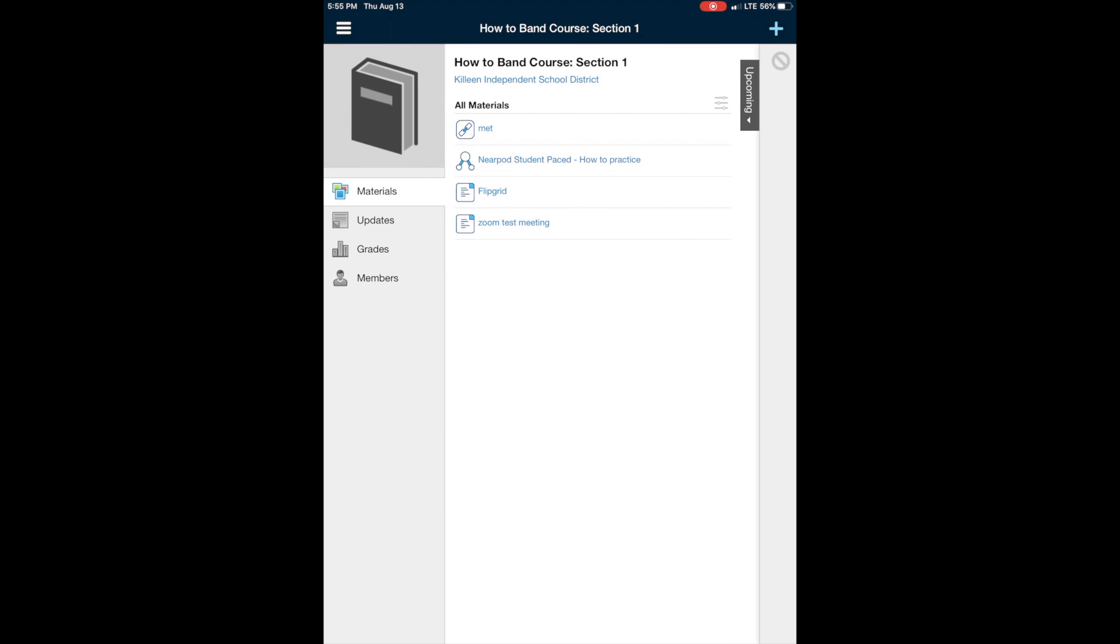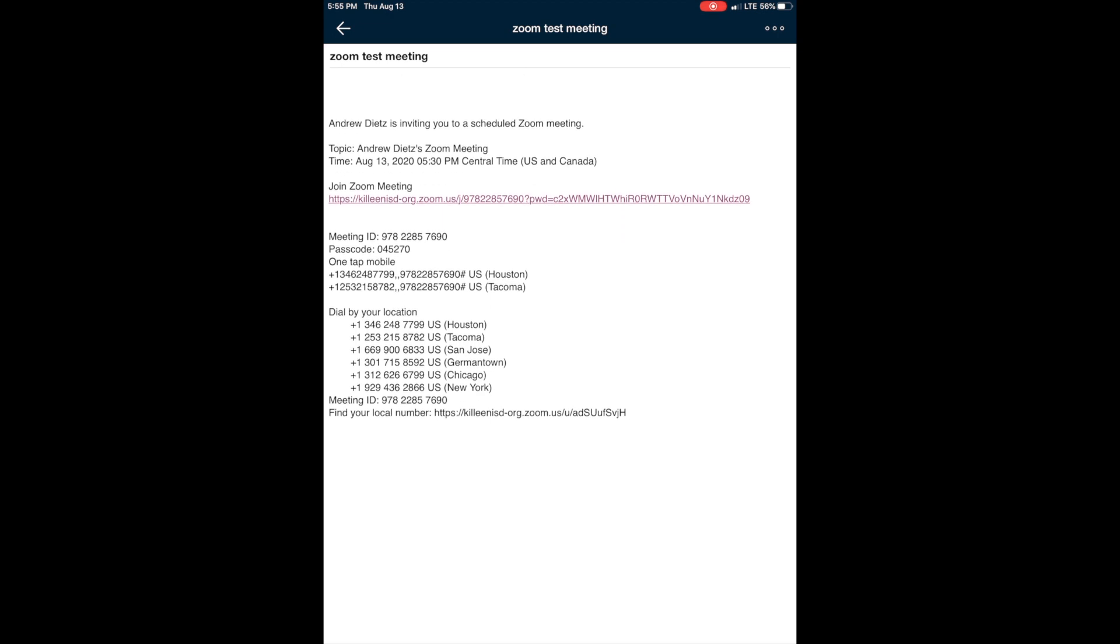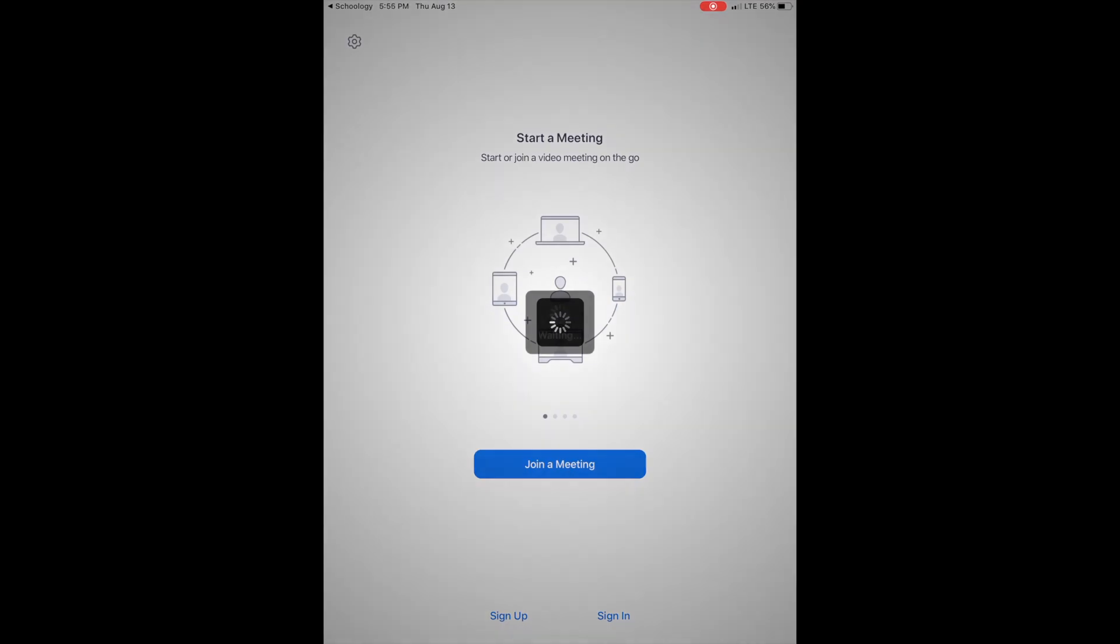So you would just click on your Zoom meeting, and it's going to bring up this invitation. So there's all this information here. The only thing that matters is this link right in the middle. So you're just going to click on that, and it's going to take you to Zoom and open.